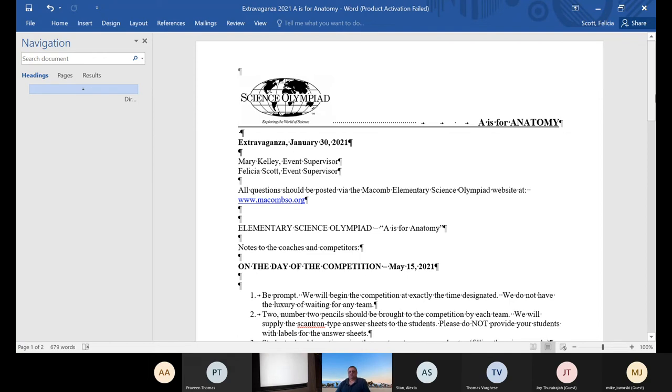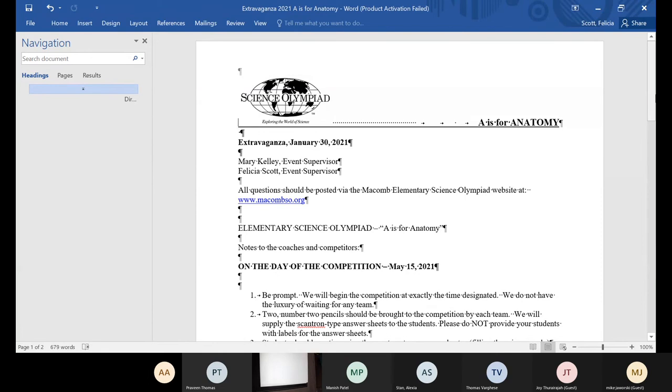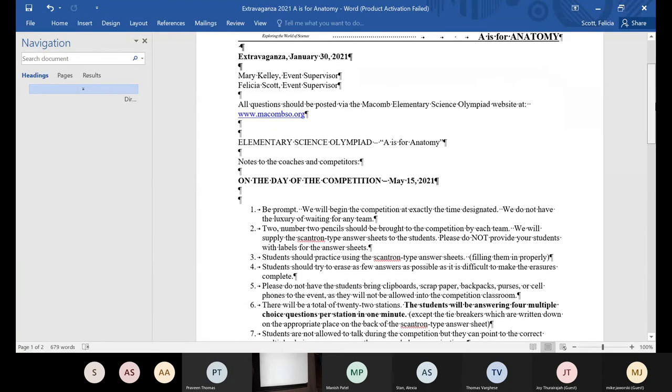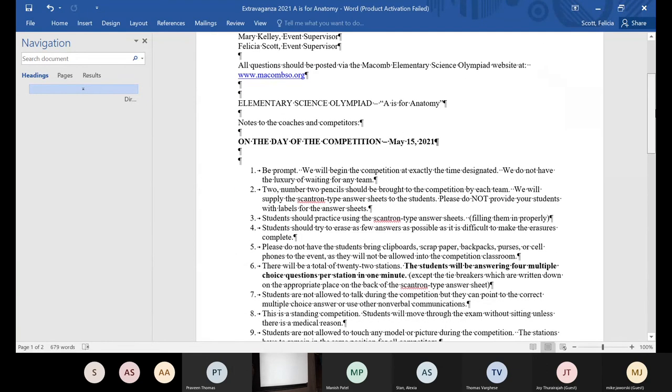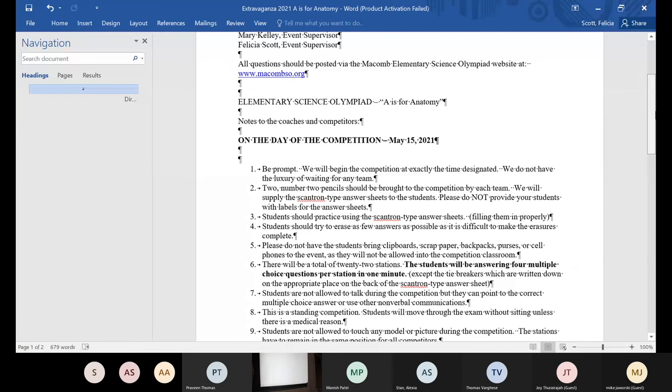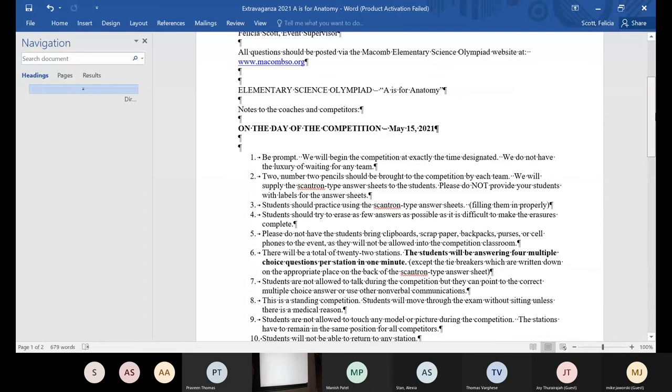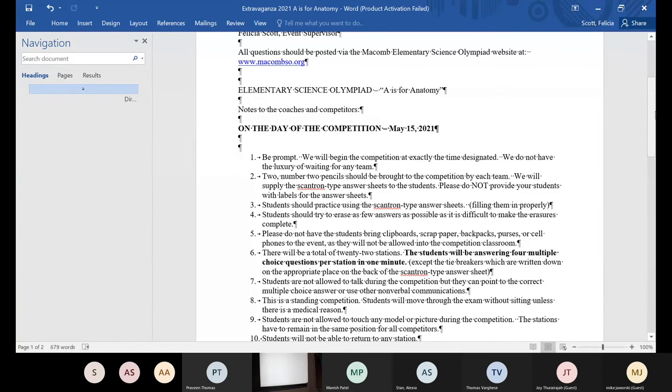In the past, we have tested heavily on models. So now we're going to have to switch to pictures. What I've created for you guys is basically study packets for each subject. I will create a Google Drive and upload those study packets, or I will give them to the event supervisors themselves, and then they can email them to you.